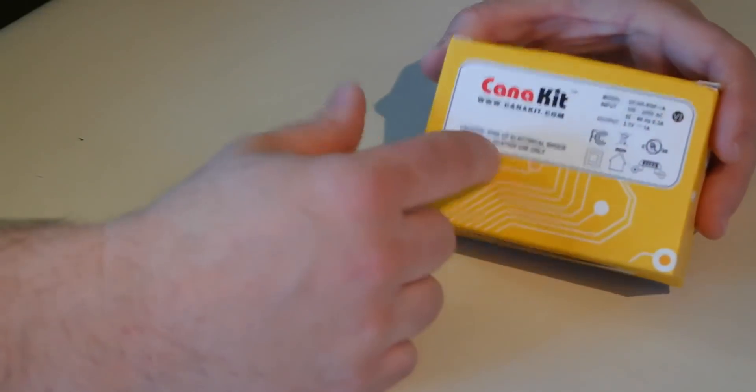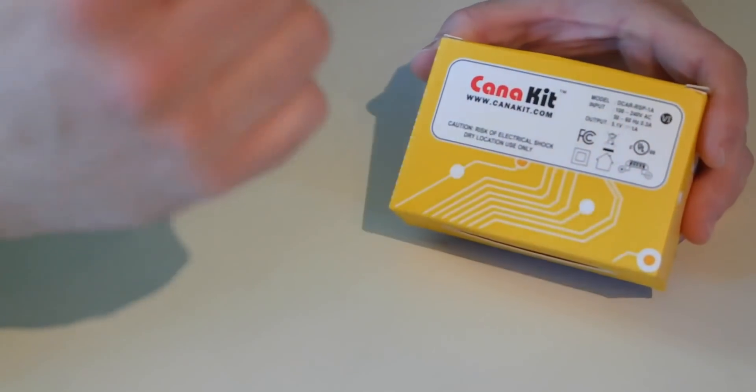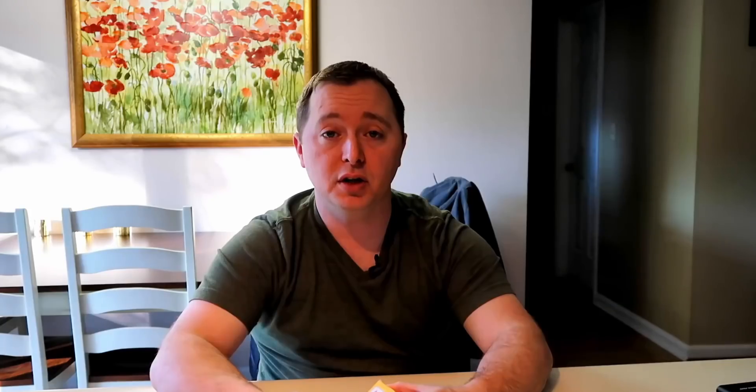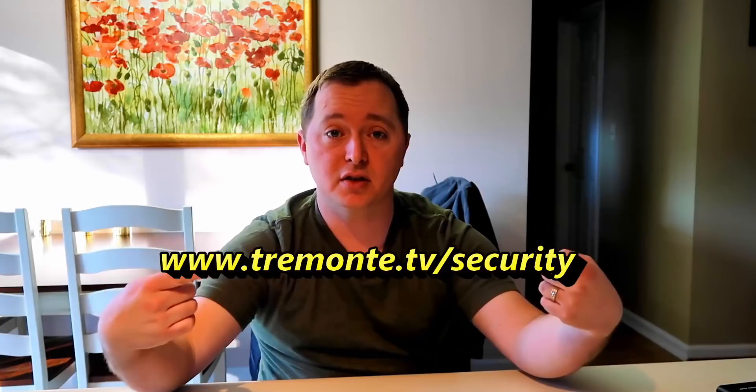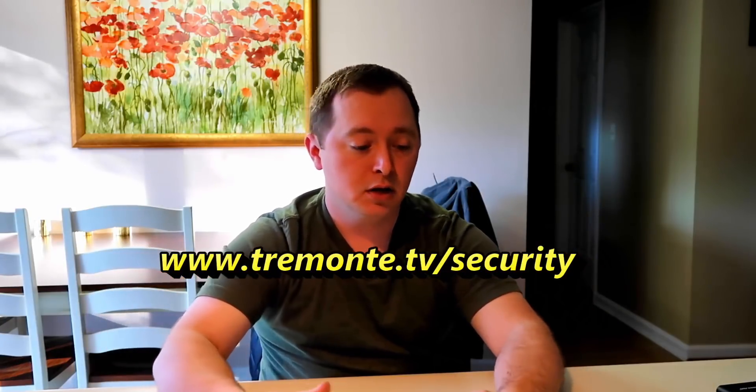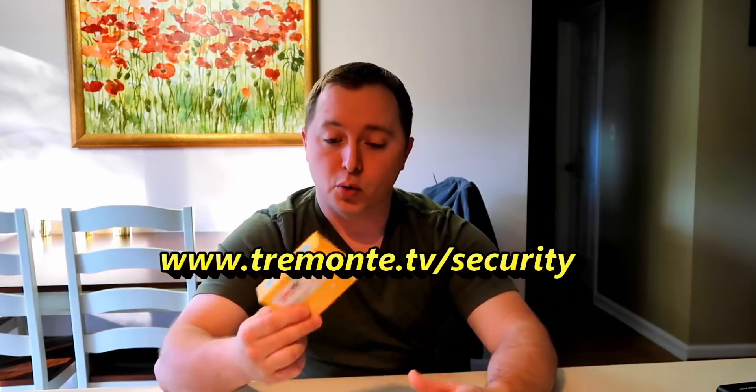So let's get started. The kit we're going to use today is the Canna Kit Raspberry Pi Zero W, and I'll have links to this in the description with everything you need, as well as a tutorial on my website where you can follow along. We're going to use this kit, which includes pretty much everything you need except for the little sensor.